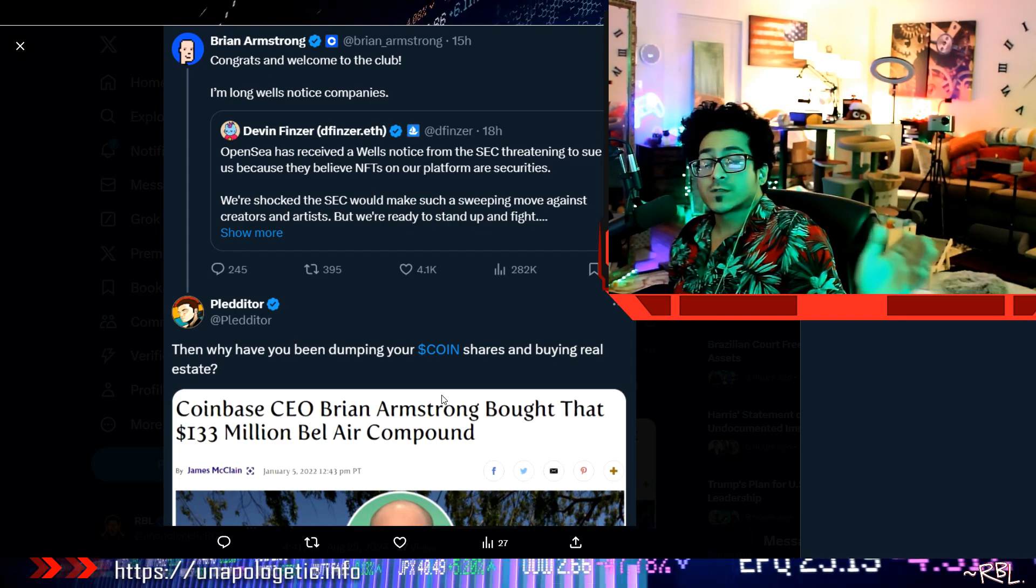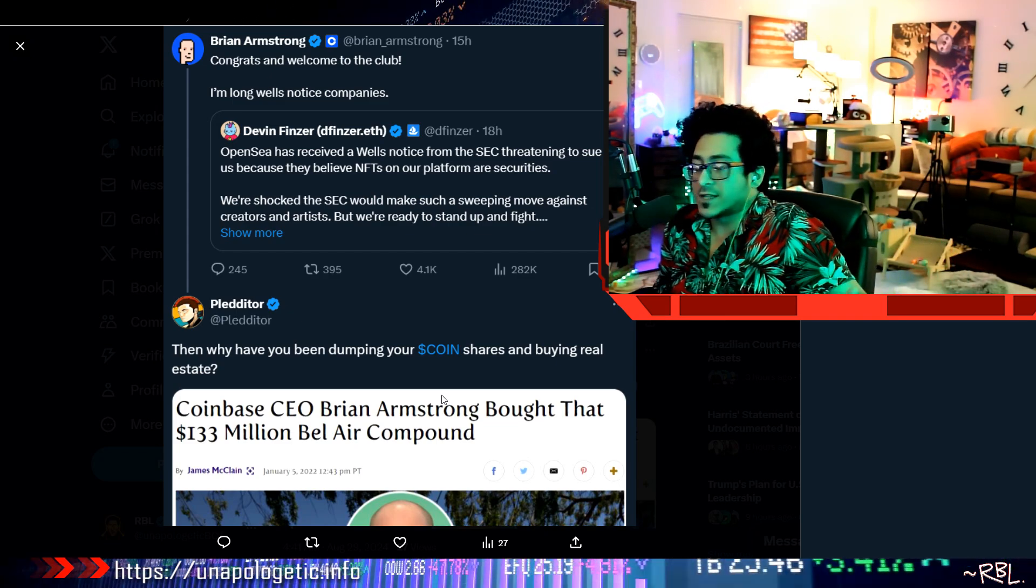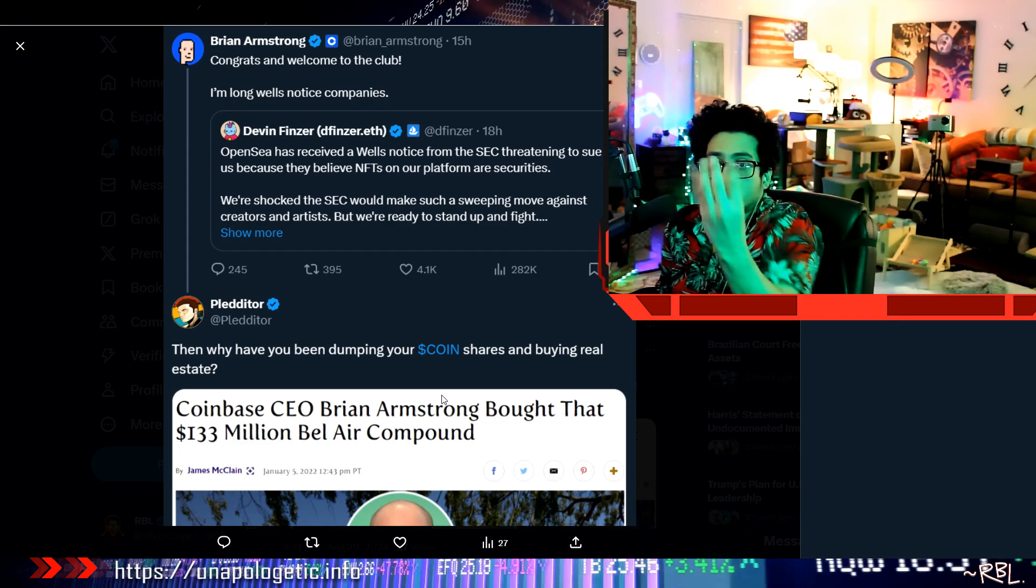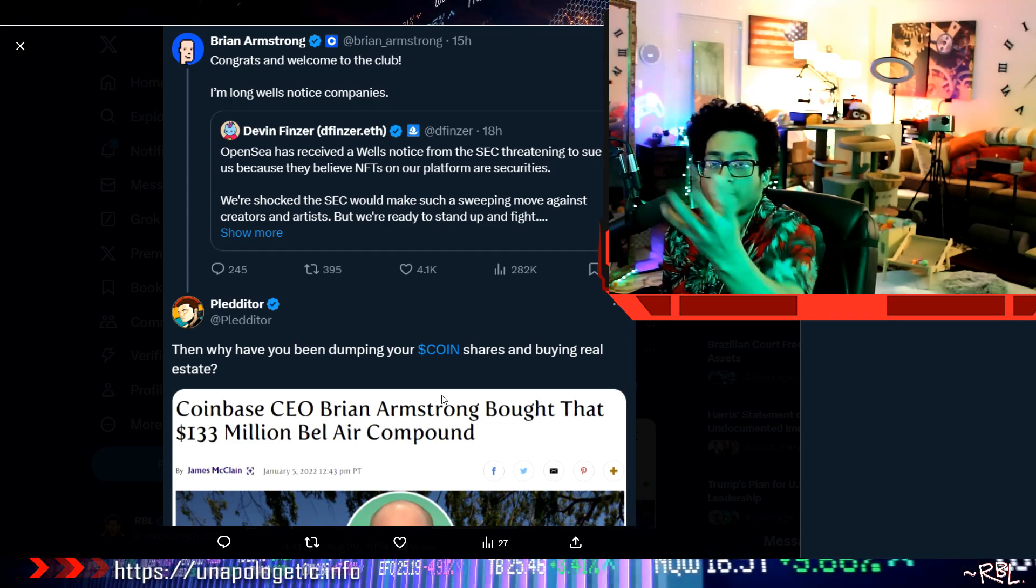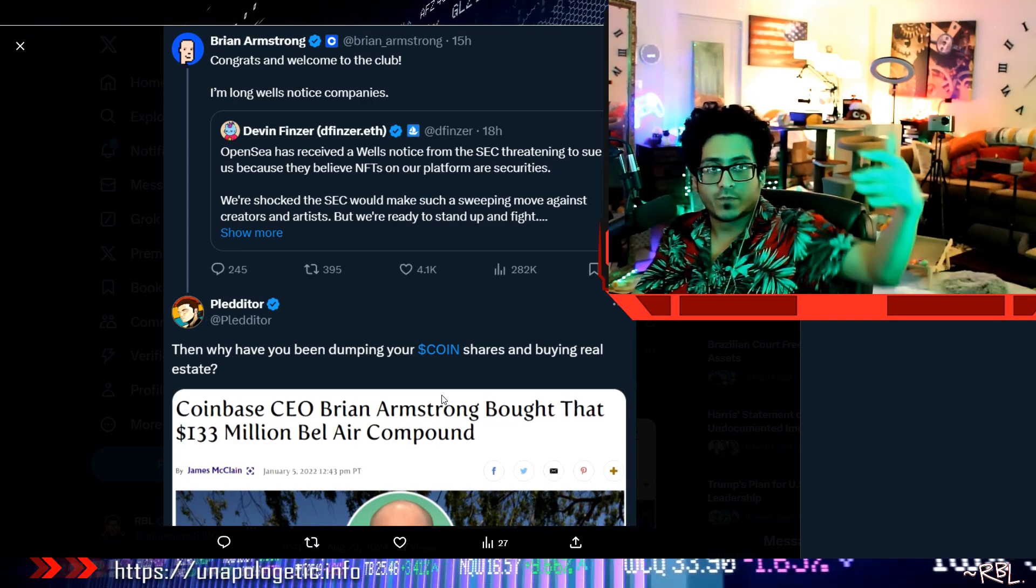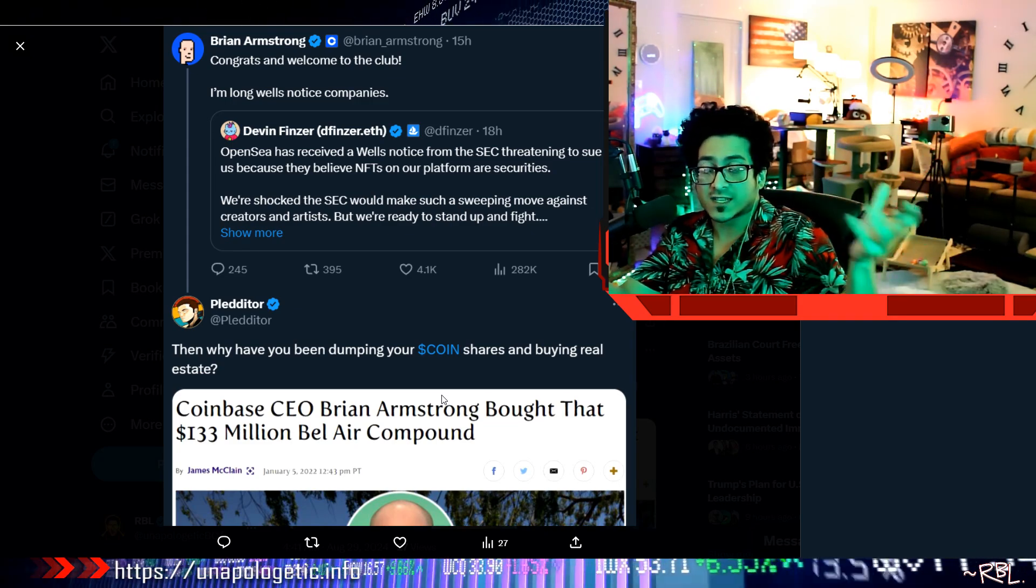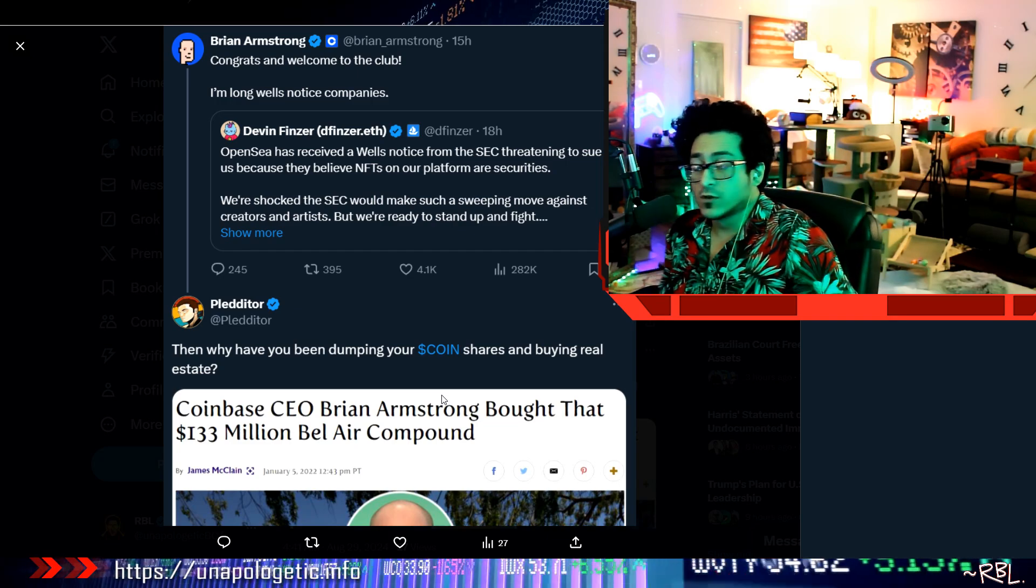But here's the problem with NFTs: hey man, it's a collectible, so you don't want your collectible value to go up, right? Your monkey JPEG to go up? Because if you are expecting to profit from it, does it become a security or what? I don't know. I'm just questioning. I'm not anti-NFT. I love NFTs. I love the blockchain, the technology.